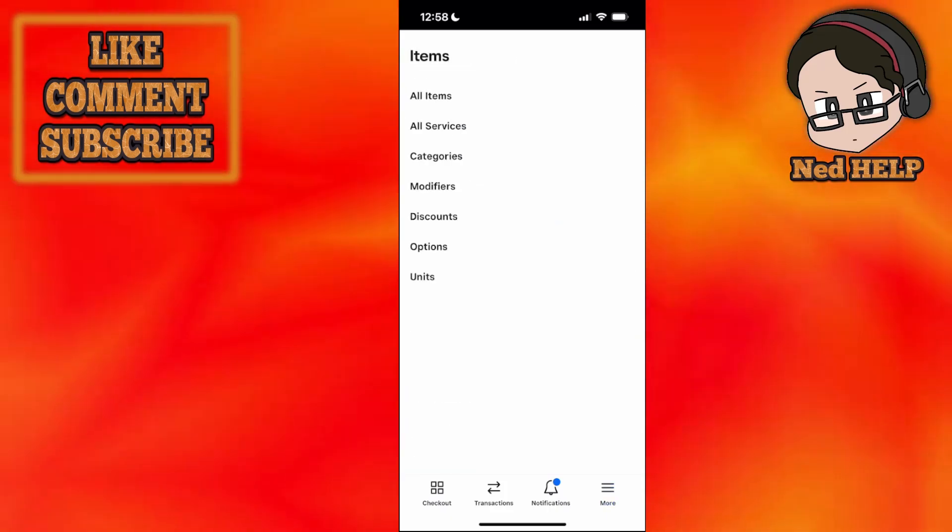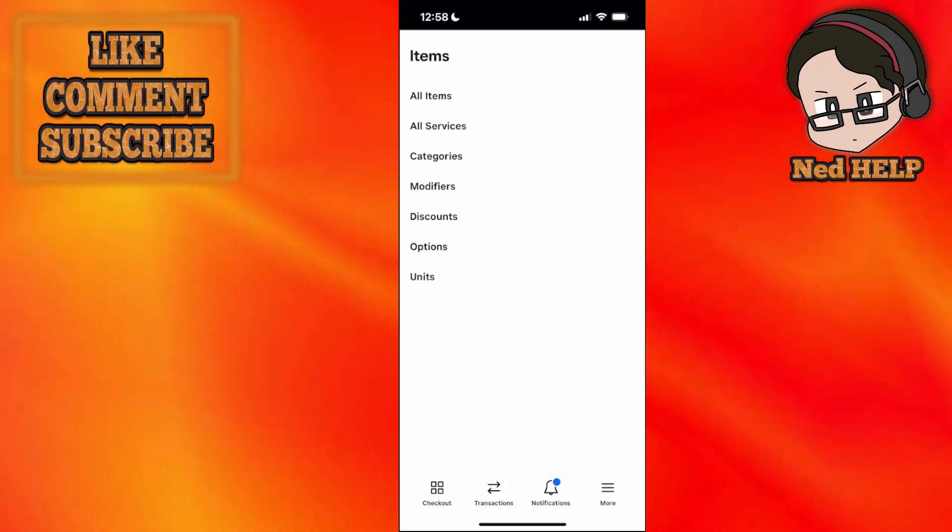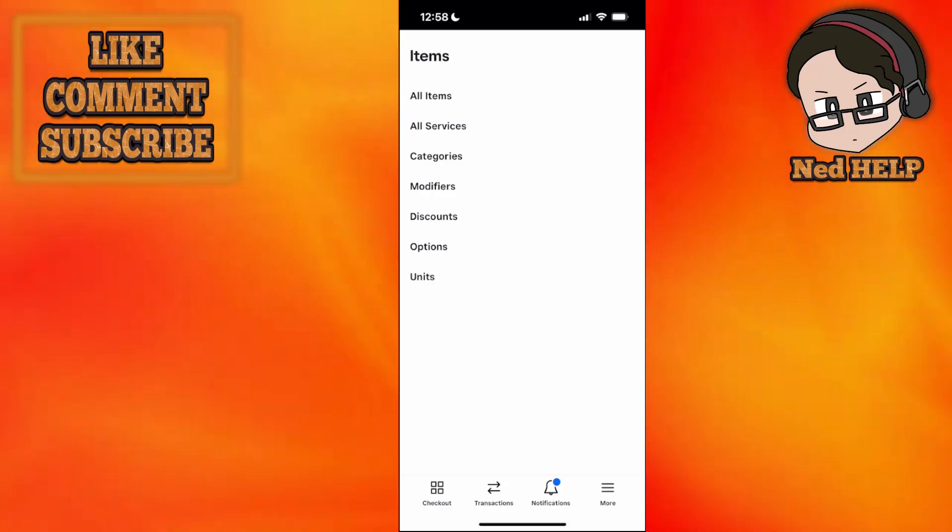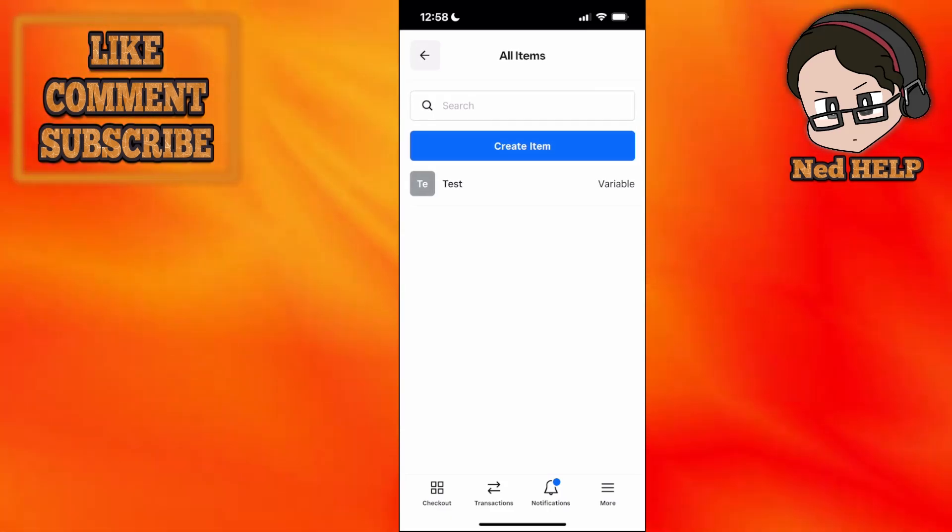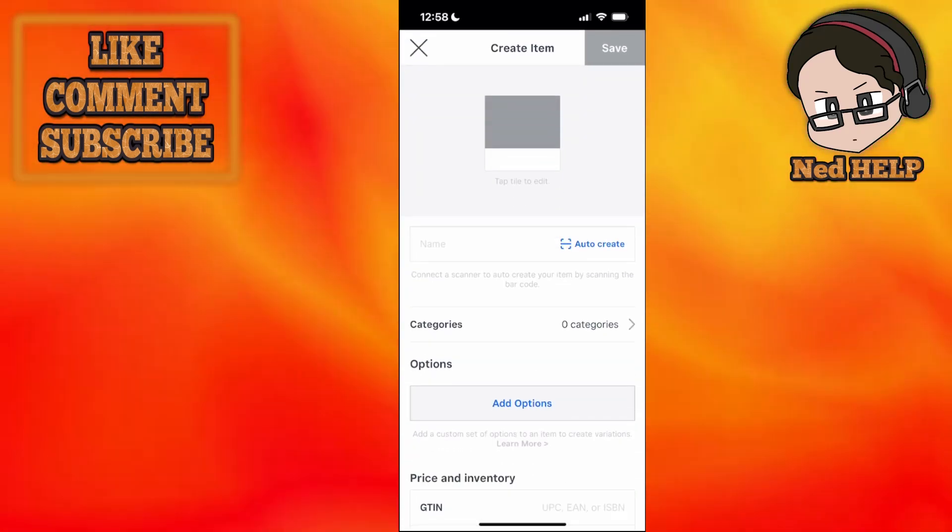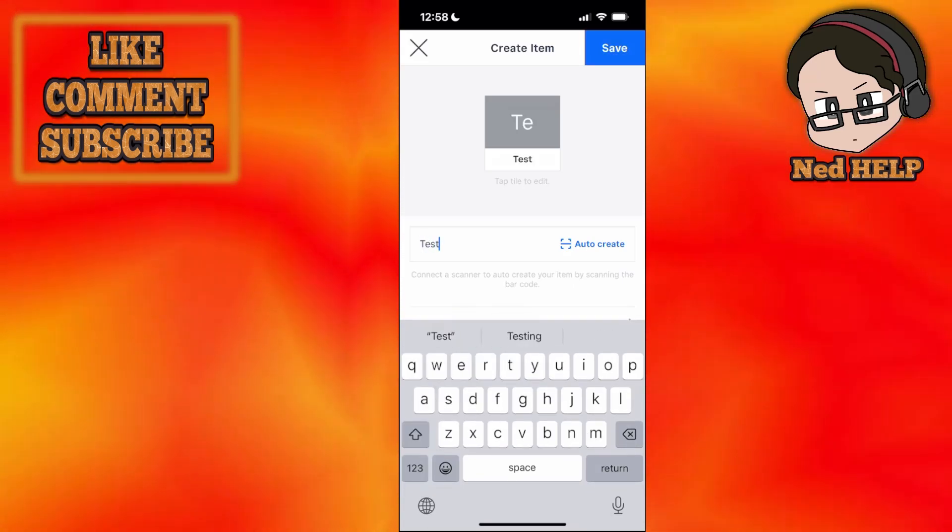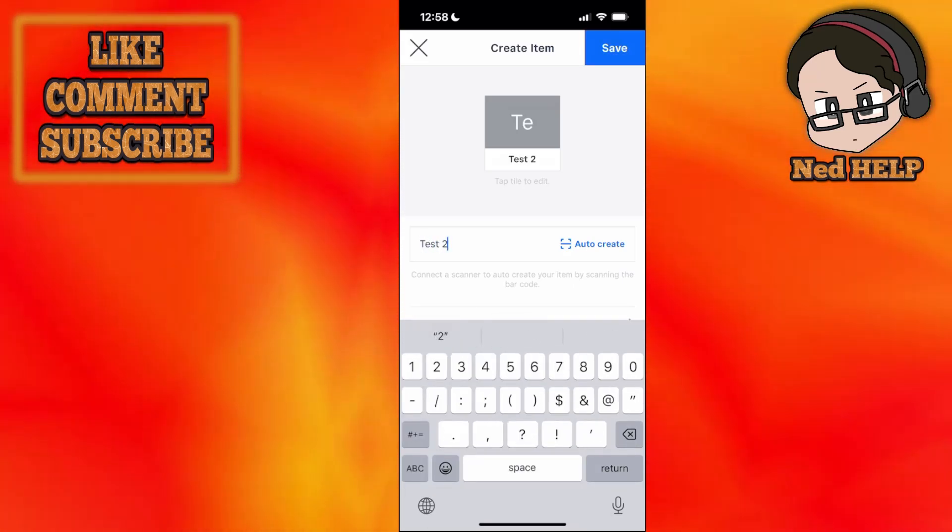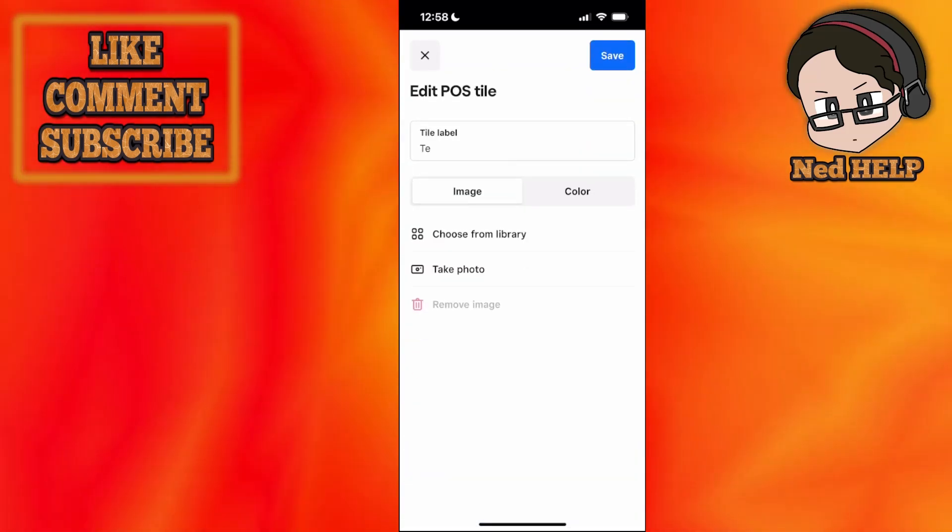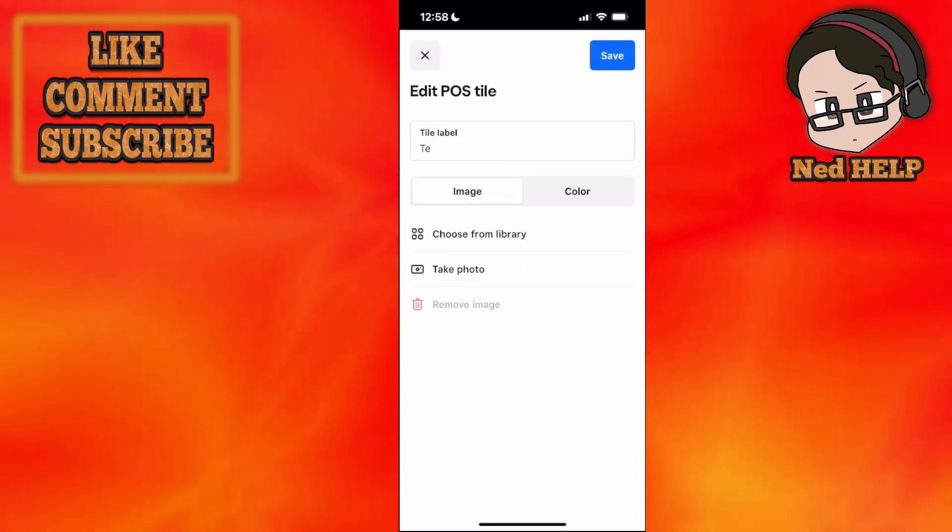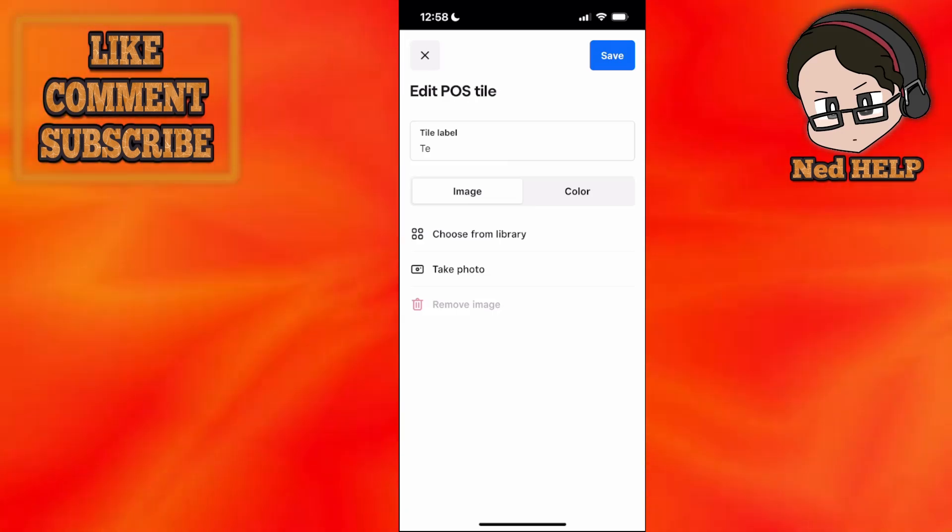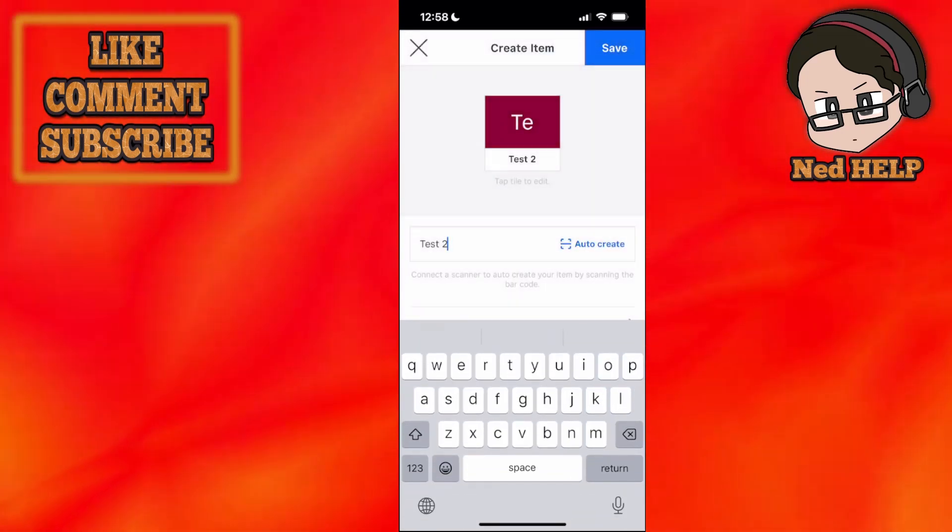In items, we have all our different items, and I told you we'd set them up. We have services, categories, modifiers, discounts, options, units, and all items. If I click on all items, you'll see I have one test item. If I click create item, we need to set a name for it. I'll call it test2 and it immediately shows up. We can click on the tile to edit, add a photo for the item we're selling, and change the color just like that.